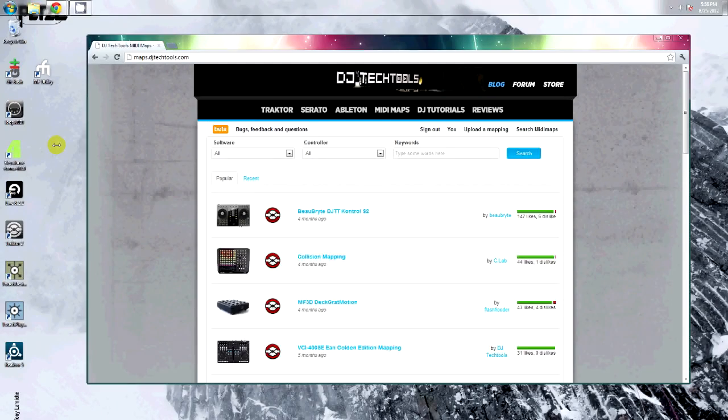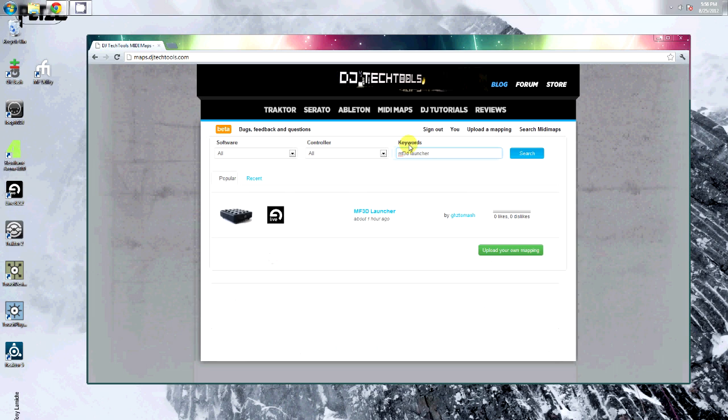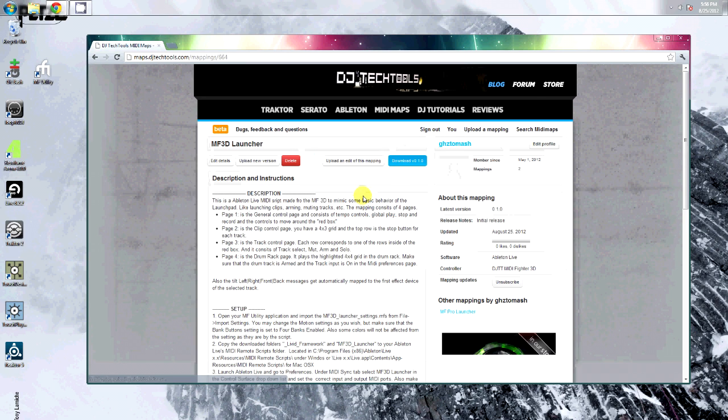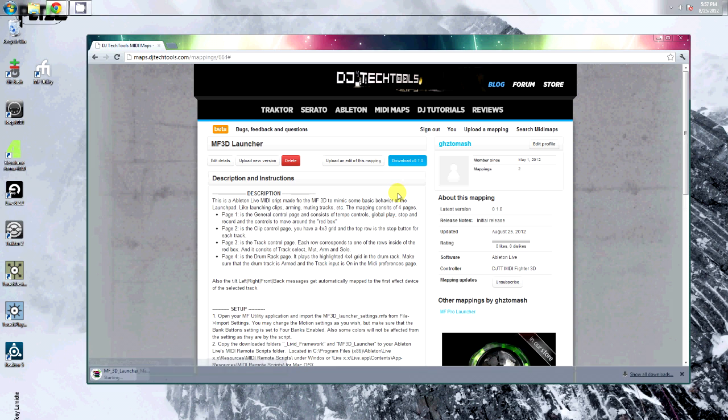Once it's started, head over to maps.djtechtool.com and search for MF3D Launcher. Login and download this mapping file.